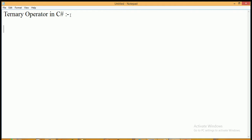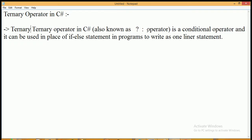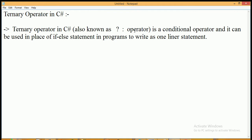What is the ternary operator? The ternary operator in C#, also known as the question mark colon operator, is a conditional operator. It can be used in place of an if-else statement to write a one-liner statement. The ternary operator replaces the if-else statement, writing the condition within a single line — that's why it's also called a one-liner statement.